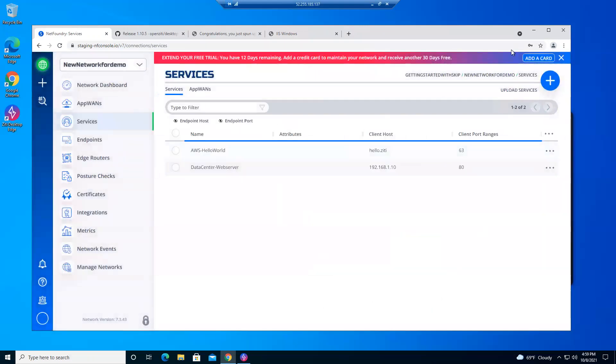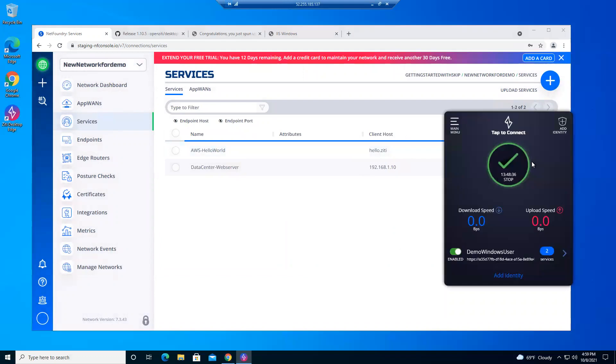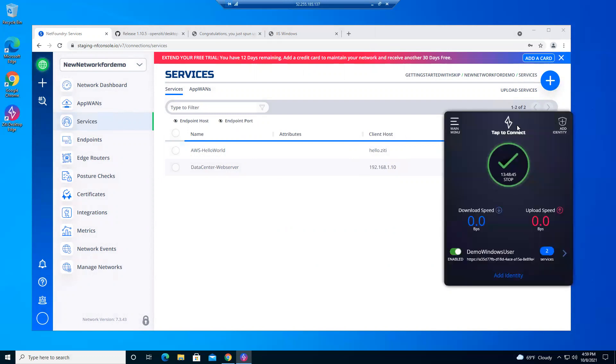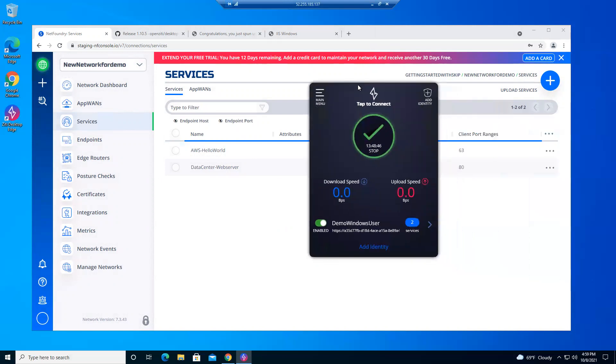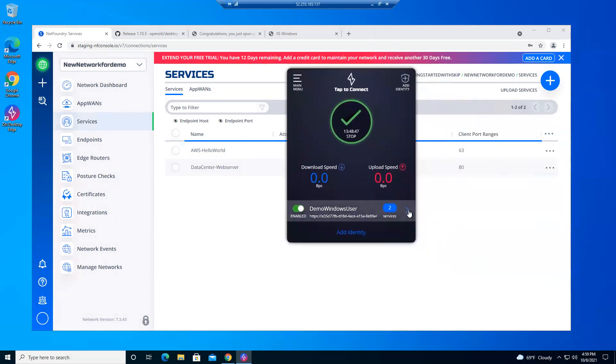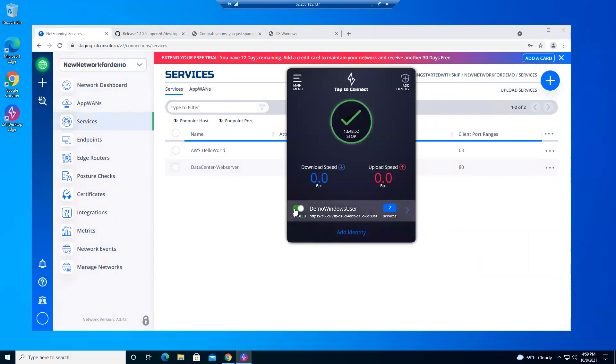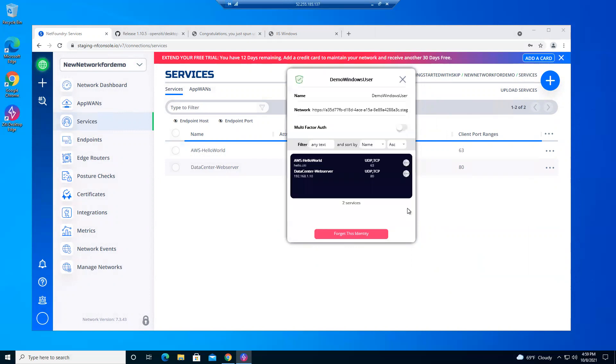We come back here to our client. We should see this update in here shortly. Sometimes you have to stop it and start it. There we go. Hello.zd on port 63.